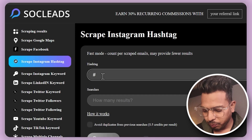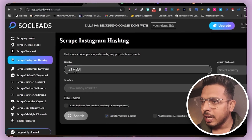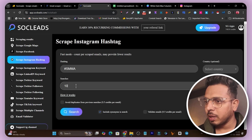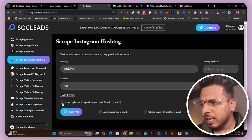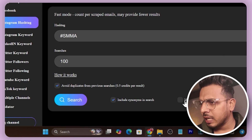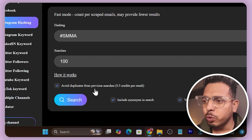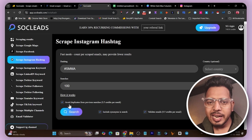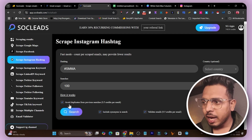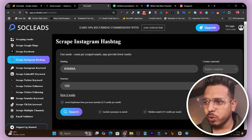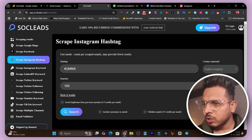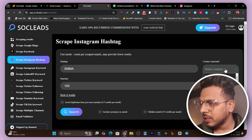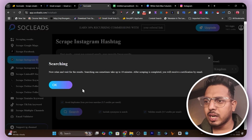Let me run another search — I'm going to scrape using the hashtag 'SMMA' and I want 100 results. I'll click 'Avoid Duplicate from Previous Searches' and enable 'Validate Emails'. This will avoid duplicate emails from my previous scrape while also validating them. Note: a hashtag cannot have spaces, so let me remove those. I'll select the United Kingdom as the country and click Search.